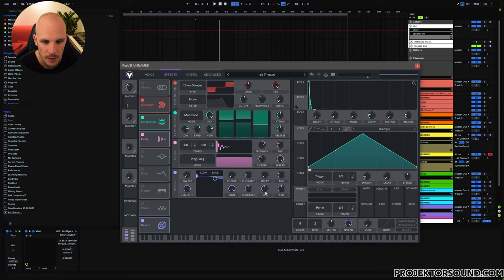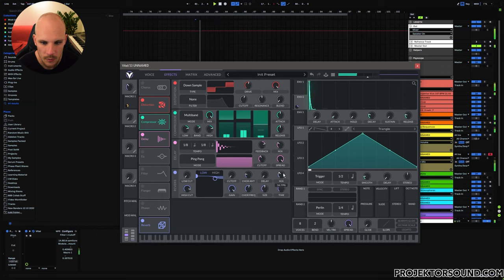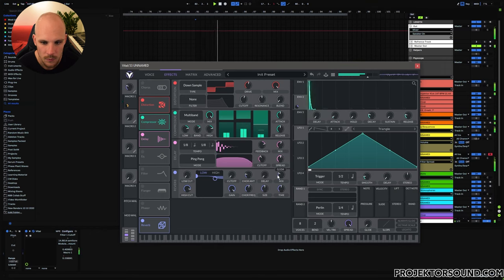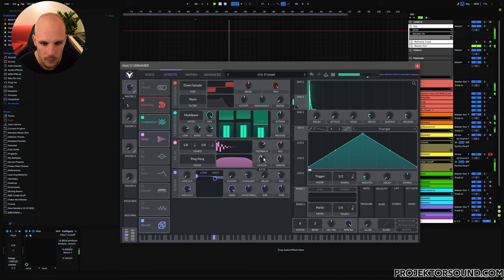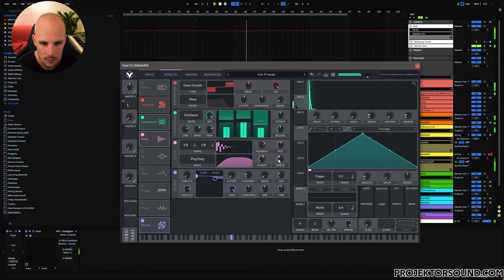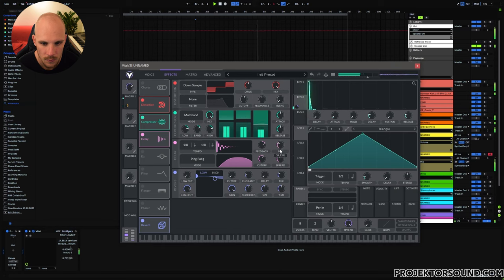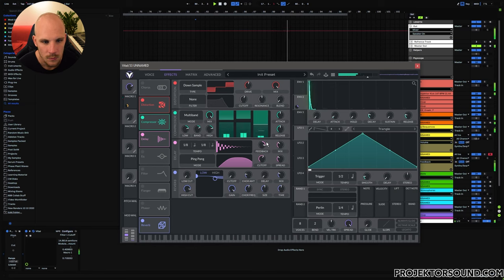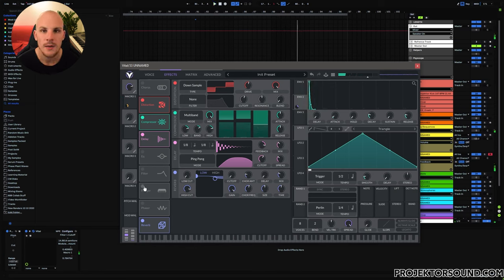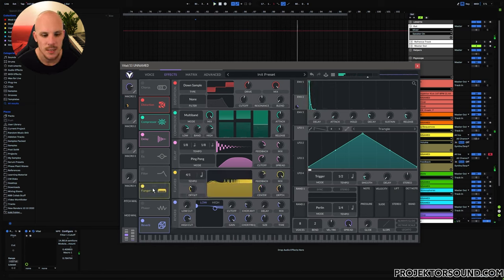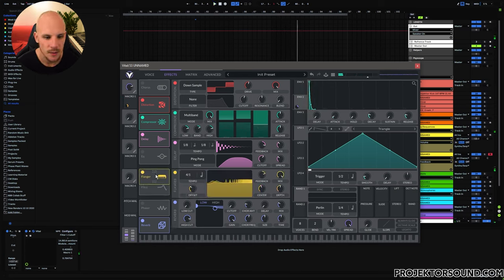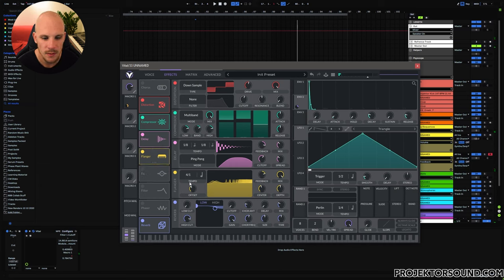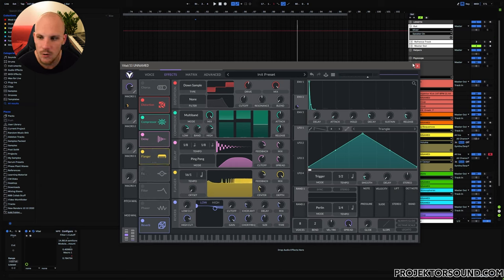Add a little bit of delay and reverb as a standard. Again we're going to go with dotted one over eight and then ping pong. What might also be interesting is to add something like a flanger to it so that we get a little bit more movement.